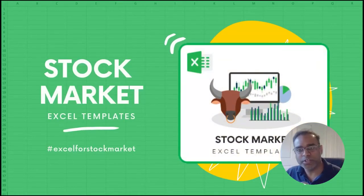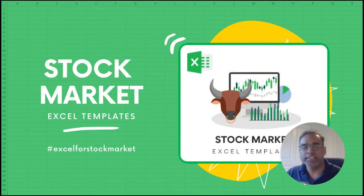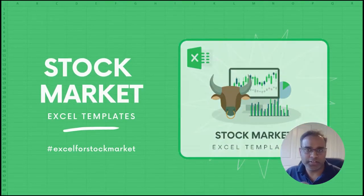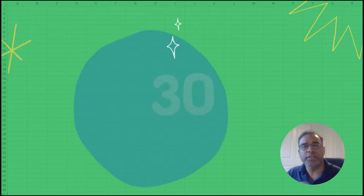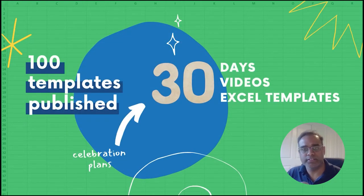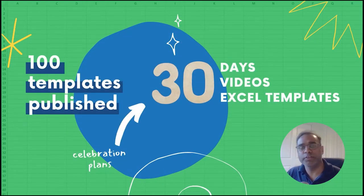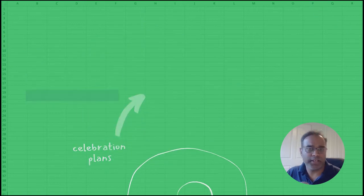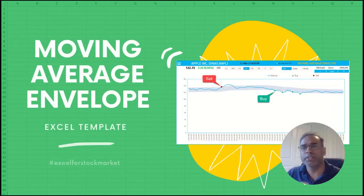Welcome to the 14th video of the series Excel for Stock Market, where we create 30 different Excel templates and explain them in 30 different videos within 30 days.